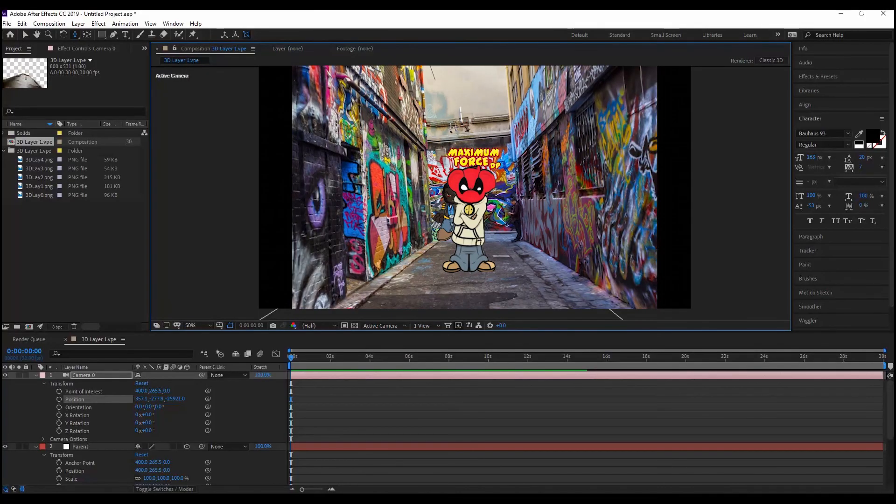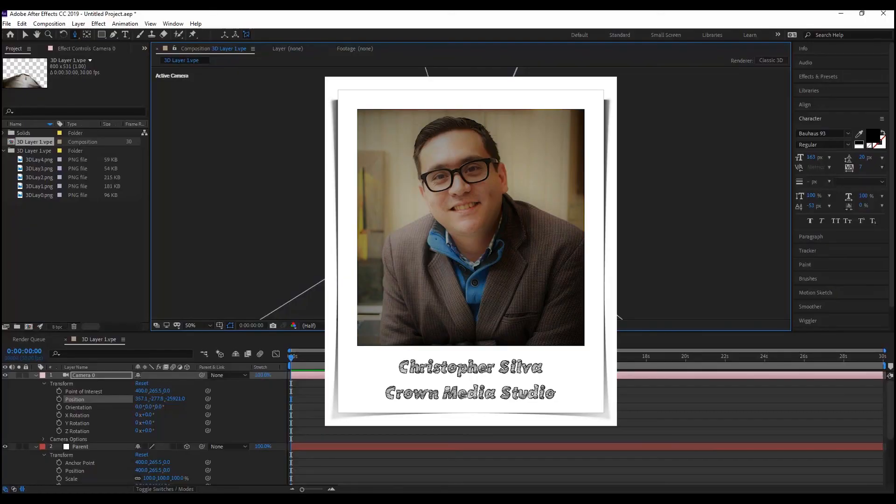Thanks for watching my tutorial. I hope you enjoyed it. This is Chris Silva with CrownMaker Studio signing off until next time.